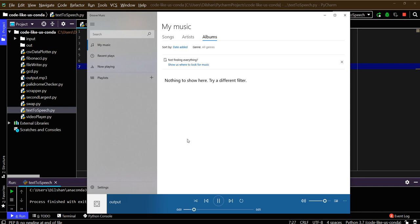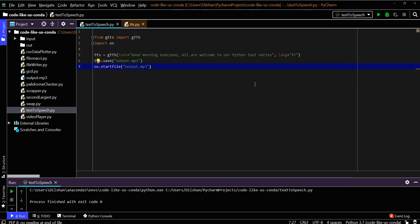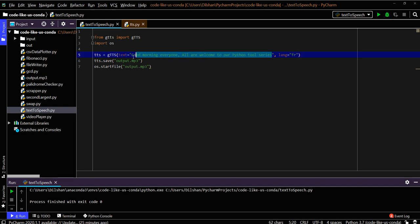'Good morning everyone, all are welcome to our Python tool series.' It shows some accent difference. If you give the same French words here in English format, you can get the correct pronunciation as well. I'll make it as English.